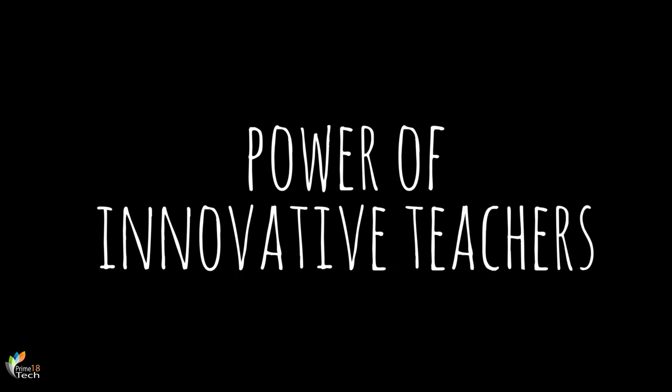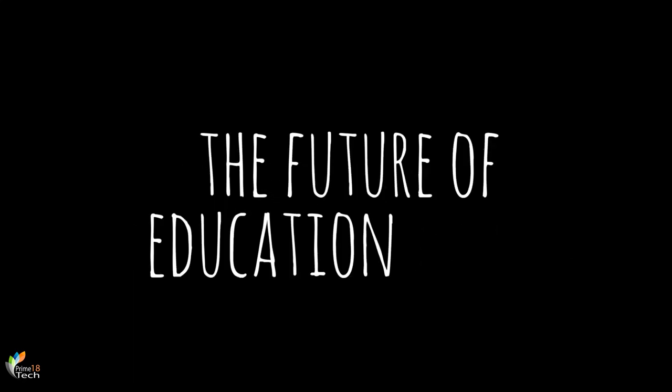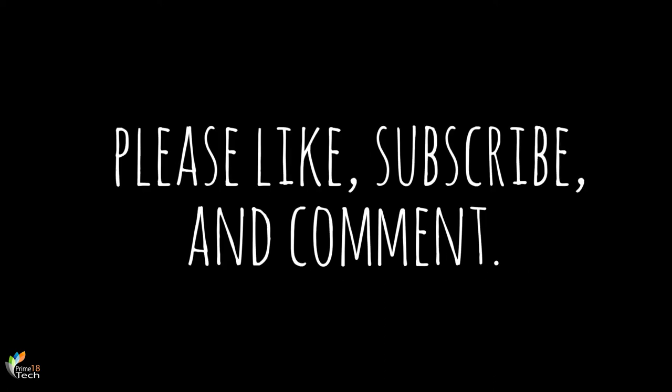That's the power of innovative teachers. That is why the future of education is you.